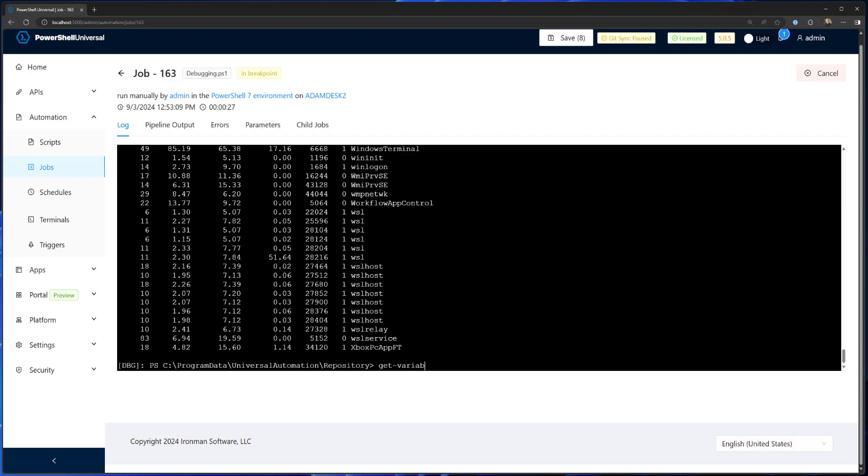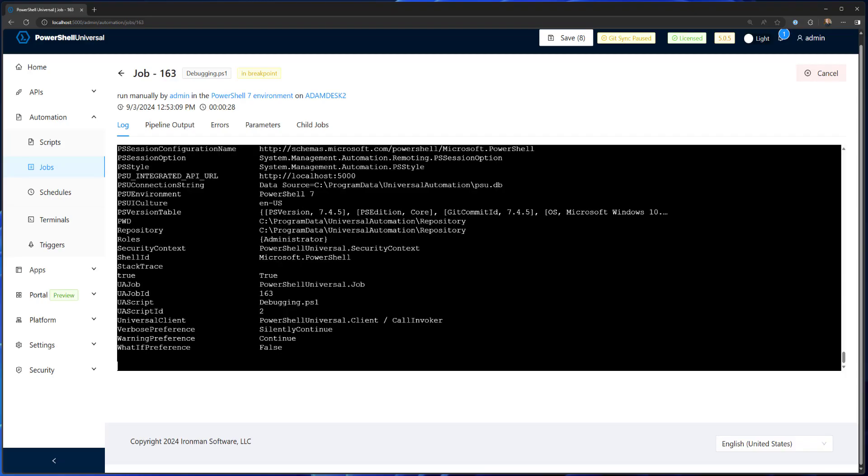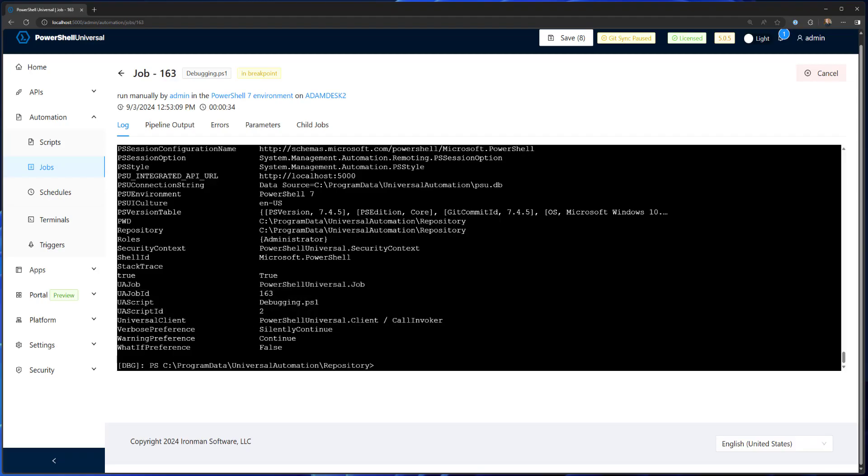I can also do things like look at the variables. You can see that we have special variables inside PowerShell Universal scripts like uajob and uascript to see which script is running.